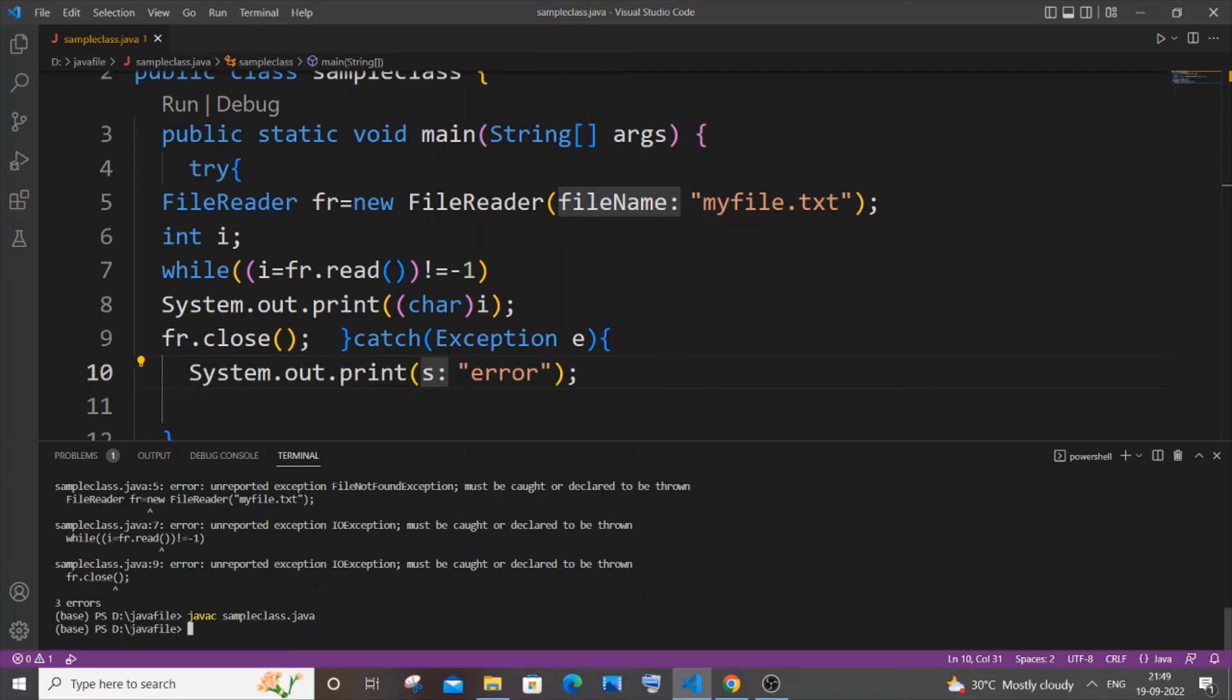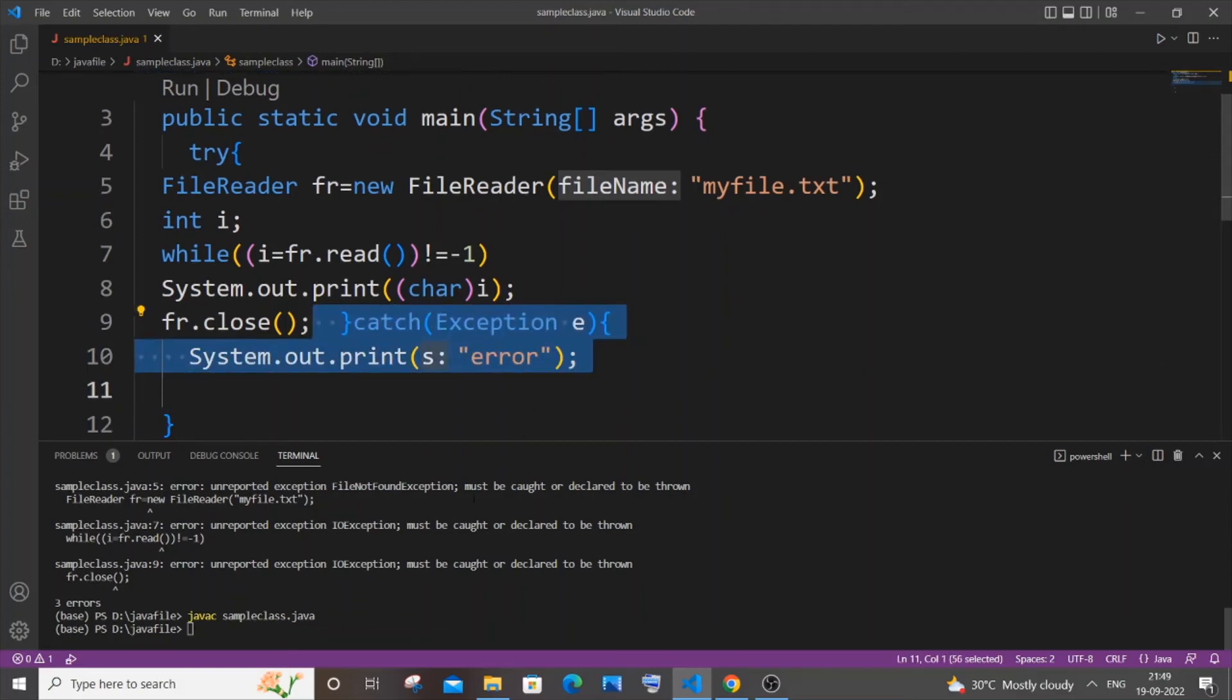This time you can see when I compile, I'm not getting any error or exception, which is because of the try-catch block that we have added over here. That's the main reason. And if I just now run this as well...